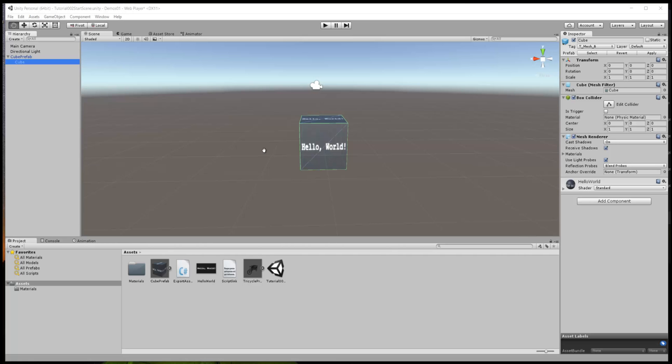Then we want to package that up, and this time we're going to package it at the same time with the cube into a single export package. So we'll show you how to do those things in this tutorial. Let's get started.